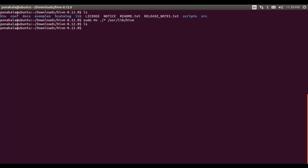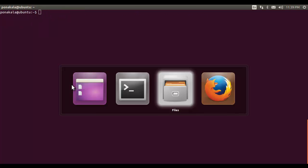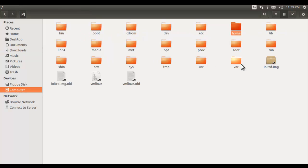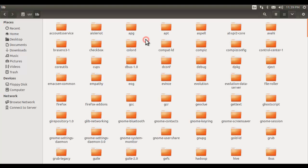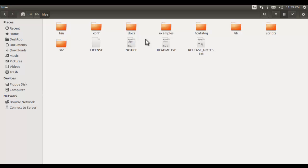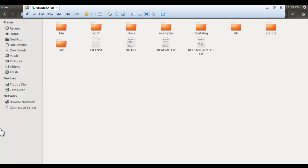All the files and directories were moved, so there are no files remaining in this directory. Let's go and verify whether the libraries were moved — here in the /usr/lib directory we have created a directory called 'hive', and these are the libraries that came into this directory after execution of the command. As part of the next step we need to configure Hive.